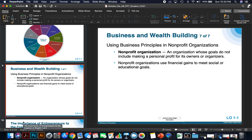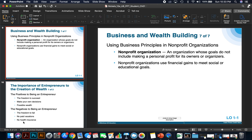Using business principles in a nonprofit organization: a nonprofit organization is an organization whose goals do not include making a personal profit for its owners or organizers. Nonprofit organizations use financial gains to meet social or educational goals. Your discussion assignment is to identify a nonprofit that you've either volunteered for or worked with in the past. Nonprofits are different from for-profit organizations, especially in how they were created. We'll even have a high-ranking official from a nonprofit organization in as a guest speaker.